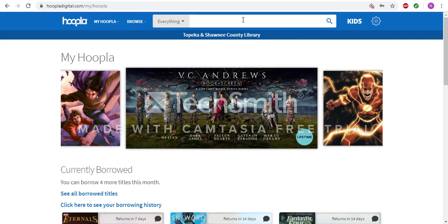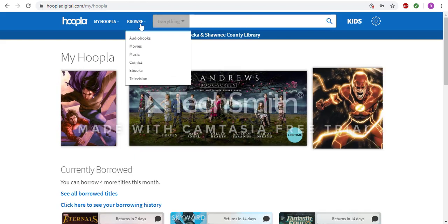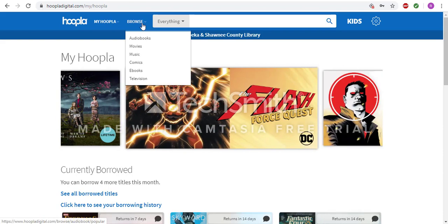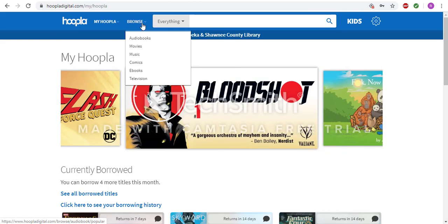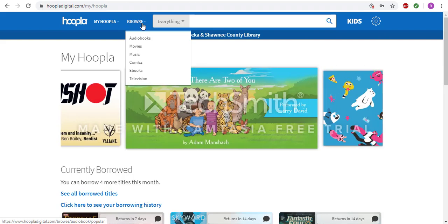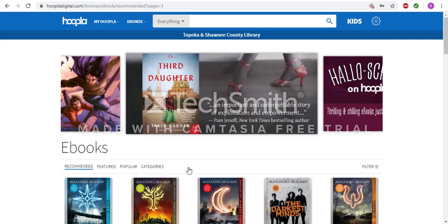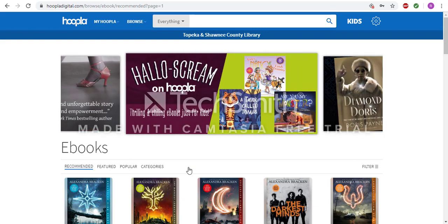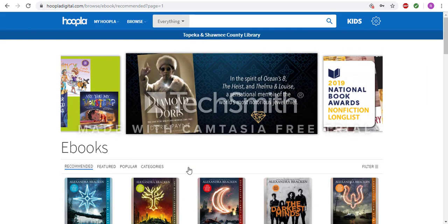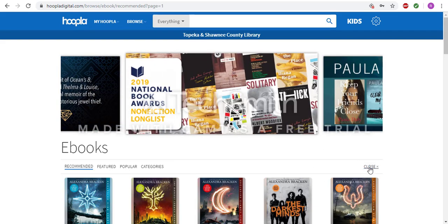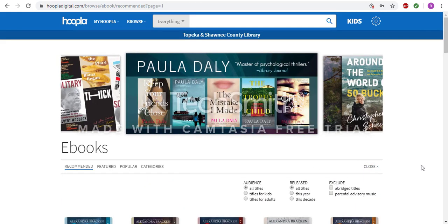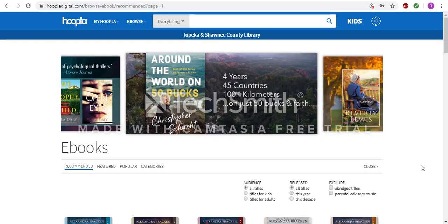There are two main ways to look through materials on Hoopla. You can either search in the search bar in the middle of the page, or you can hit Browse and browse through audiobooks, movies, music, comics, ebooks, or television. Going to ebooks, I am then able to browse through recommended titles, featured titles, popular titles, or categories. There is also a filter button, which gives you chances to limit the audience, release date, or exclude certain types of materials.